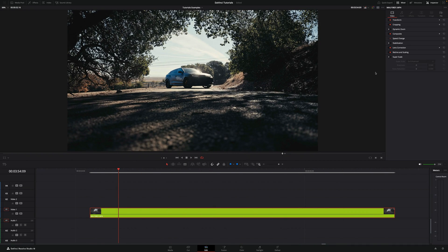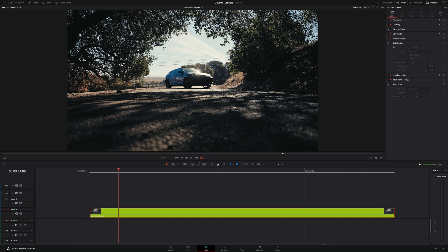Very simple. Go into inspector tab up here on the right, open stabilization, activate it.